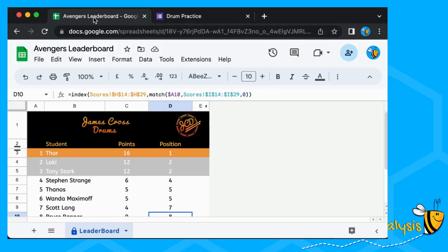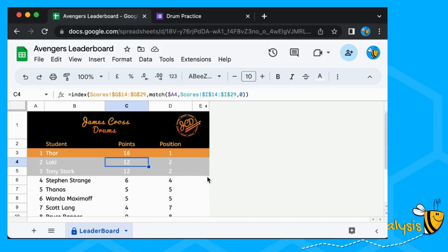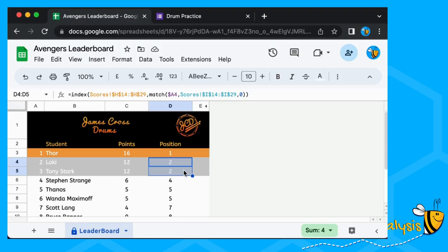The scoreboard's automatically updated, so he's now come into joint second place. This can obviously be used for practicing any instrument, but also for homework in general, or even adapted for quizzes giving scores if people get the right marks, or other games.